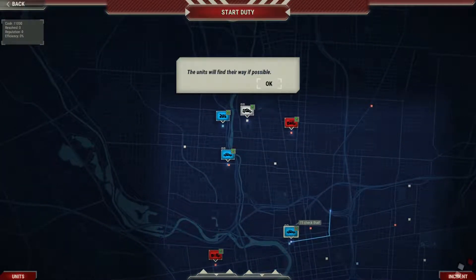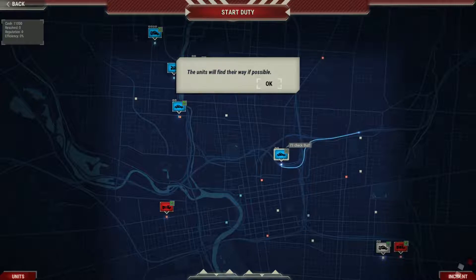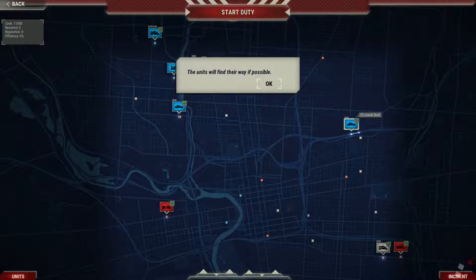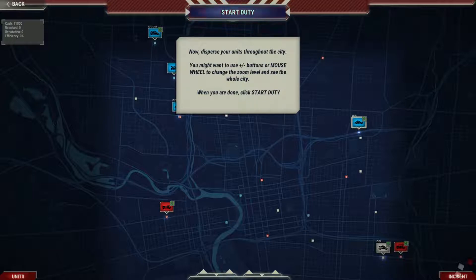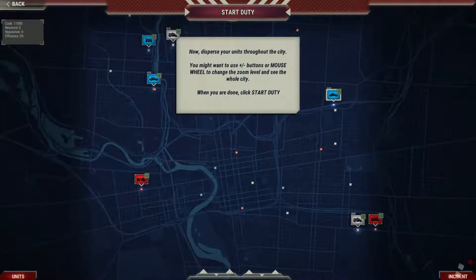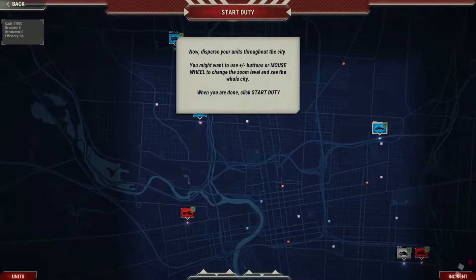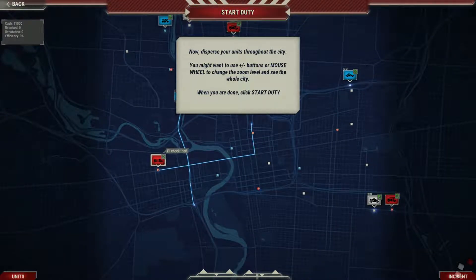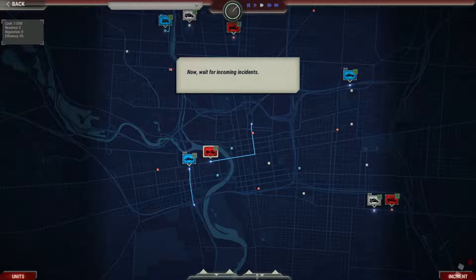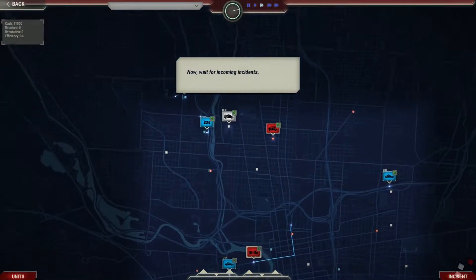The units will find their way if possible. Disperse your units throughout the city. You might want to use the plus or minus buttons or the mouse wheel to change the zoom level and see the whole city. Now wait for incoming incidents.